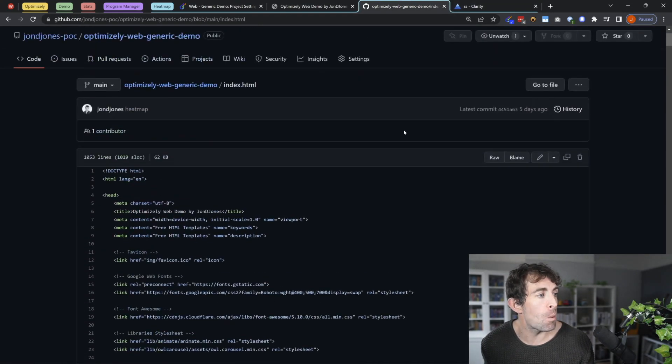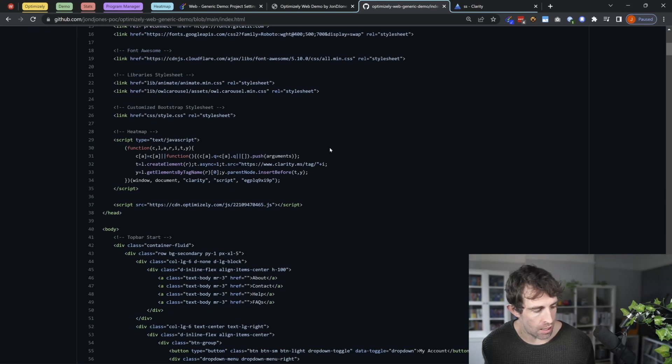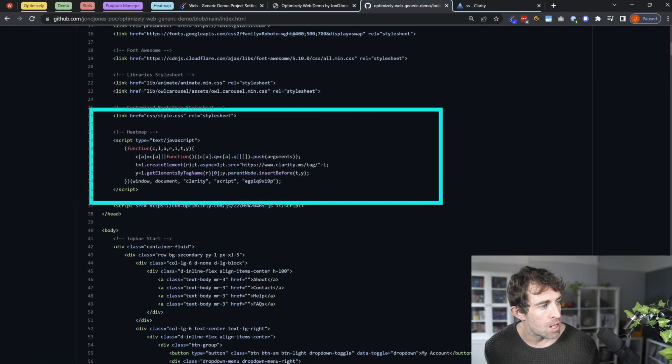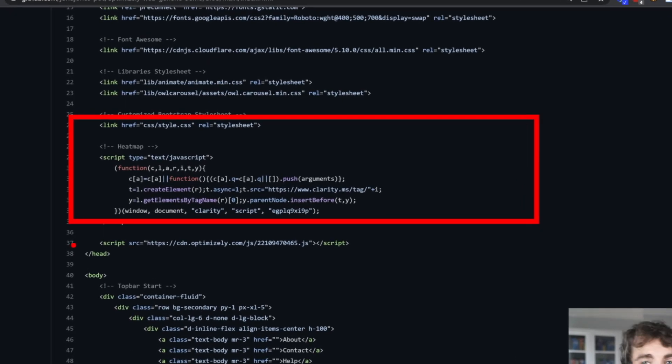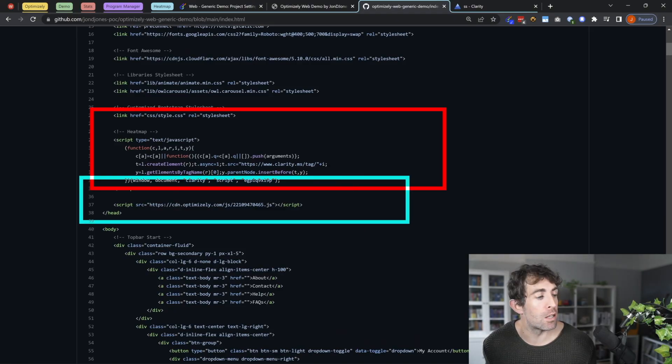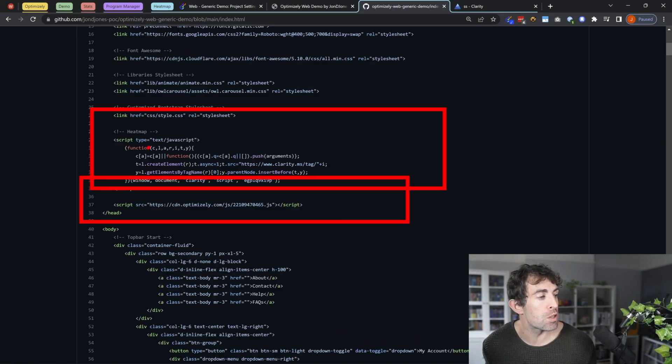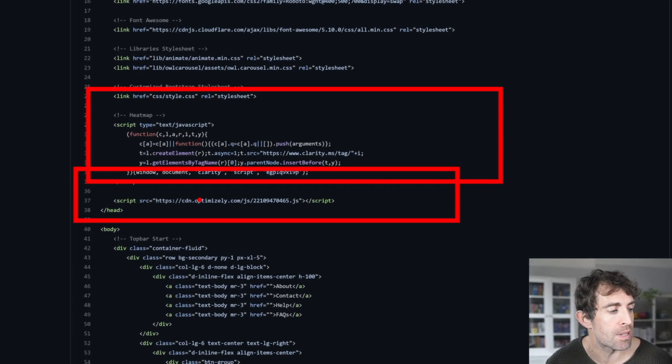Now, this is my website HTML code. And if we look here, I've already added in my snippet. So my snippet is in the head section, and that's key. The other thing to note is that I've also put my clarity snippet above my optimizely web snippet. And again, this is important.